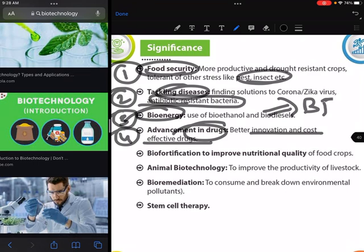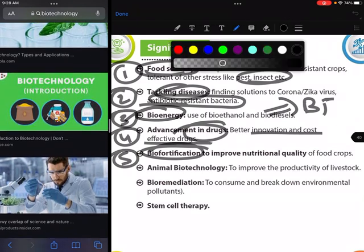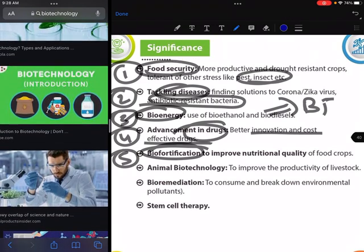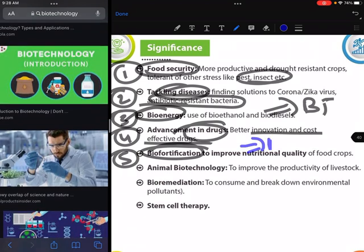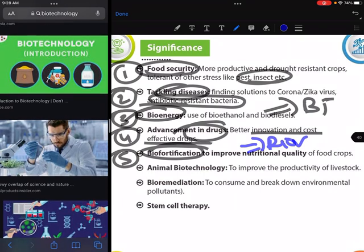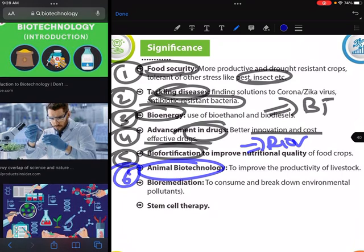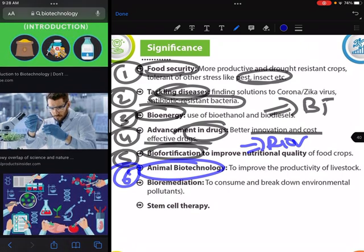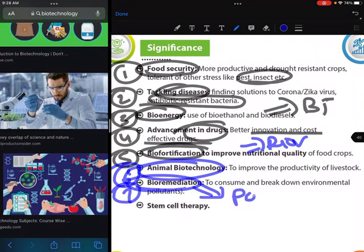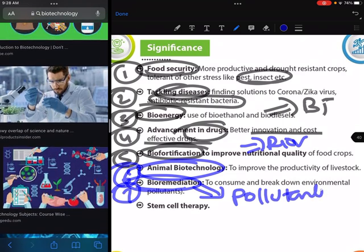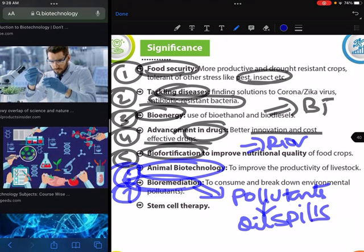Biofortification means we increase the quality of crops so that nutritional problems can be better dealt with. Animal biotechnology improves livestock productivity and milk efficiency. Bioremediation is an area related to environmental pollutants such as oil spills, where we can better address environmental pollution.